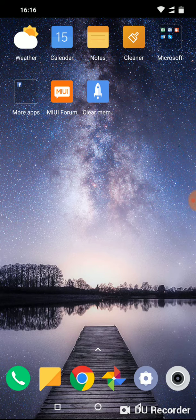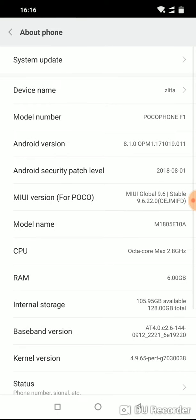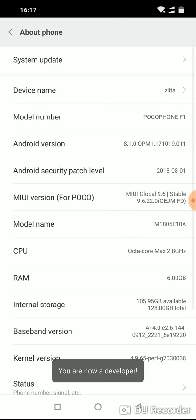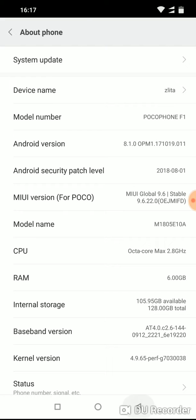What you have to do? Go to Settings, now go to About Phone and click 7 times on the MUI version for POCO. And as you see, developer mode is now open.